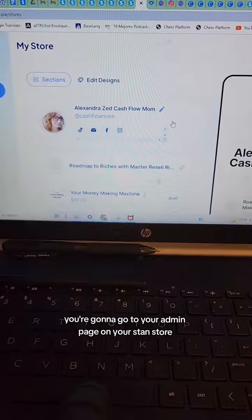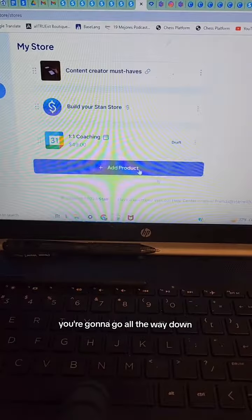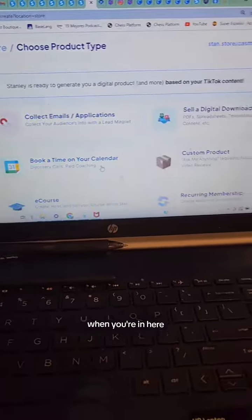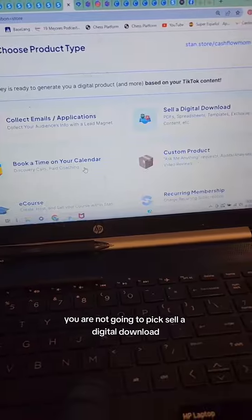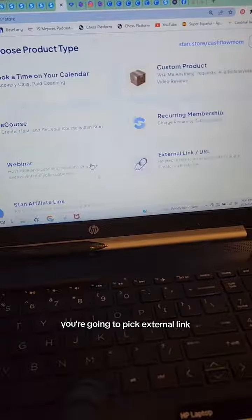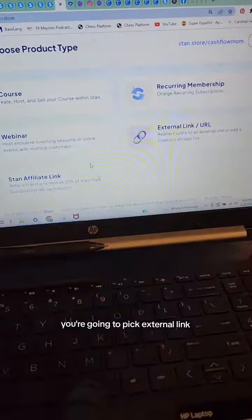You're going to go to your admin page on your Stan Store. You're going to go all the way down and add a new product. When you're in here, you are not going to pick 'sell a digital download.' You're going to pick 'external link.'